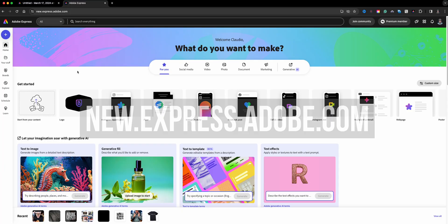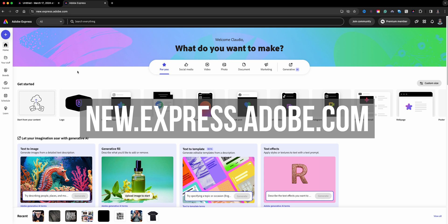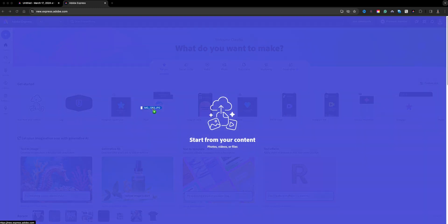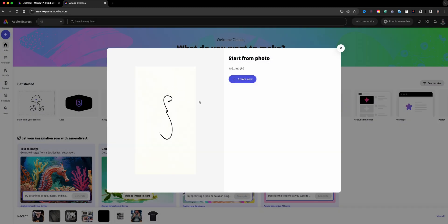Here I'm at the home screen of Adobe Express and the first thing I will do is drag in the image of the signature. So basically I took a picture of my signature here, so I'm going to go ahead and create new here and I'll go with a YouTube thumbnail size that will work just fine.